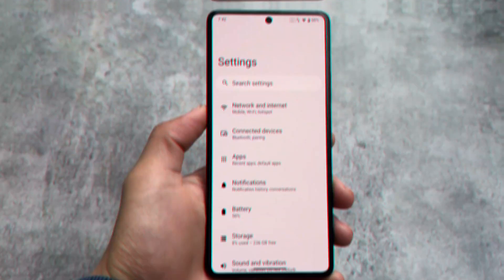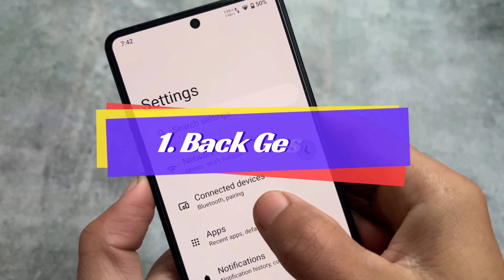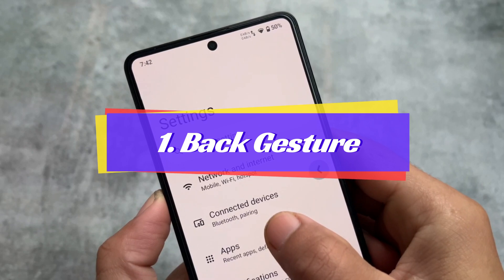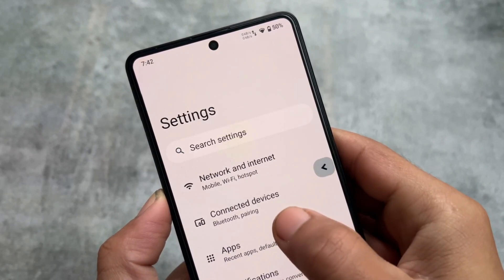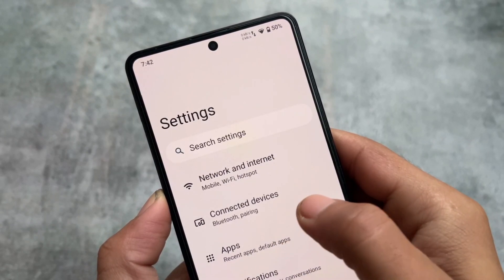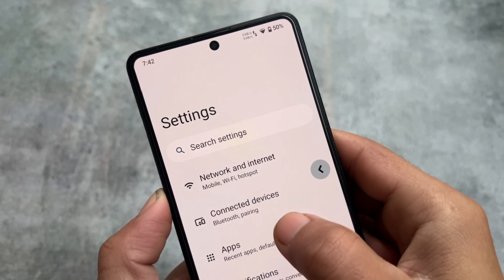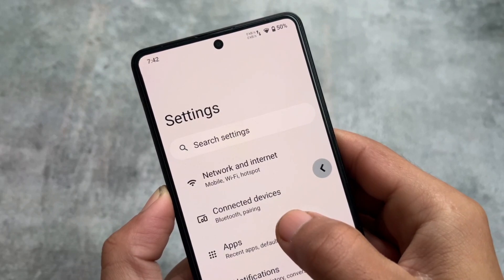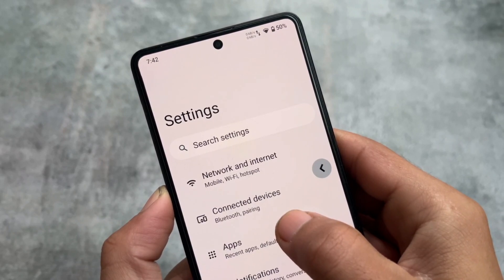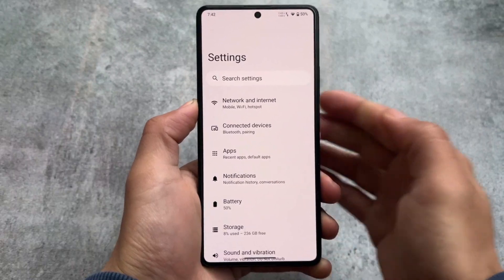Watch this video till the end — it could be quite interesting. The first feature is the new back gesture. These things might not be new to you, but LineageOS users on Android 13 did not get these features. So we are here with all the Android 14 features, and one of them is the new back gesture.